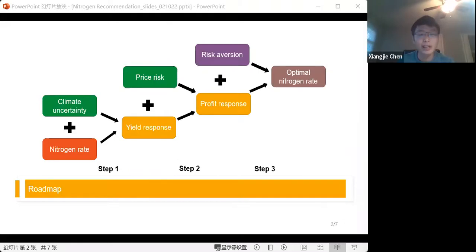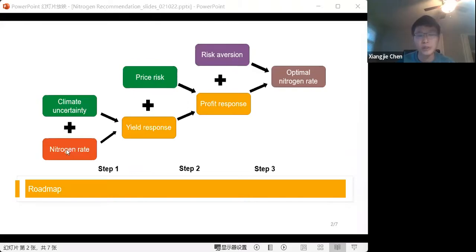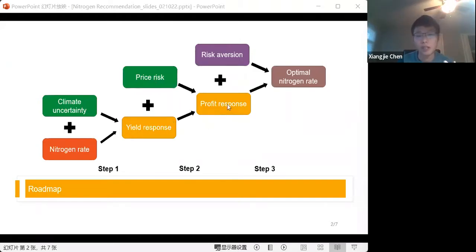Our analysis framework includes three steps. The first step is to figure out the response of yield to climate uncertainty at various nitrogen rates. The second step combines price information for winter wheat and nitrogen fertilizer to get a profit response to nitrogen rate. Finally, the third step is to choose the optimal nitrogen rate for people with different risk aversions.